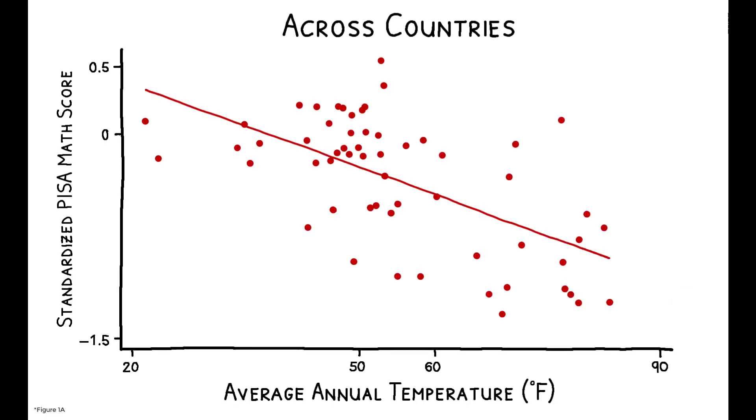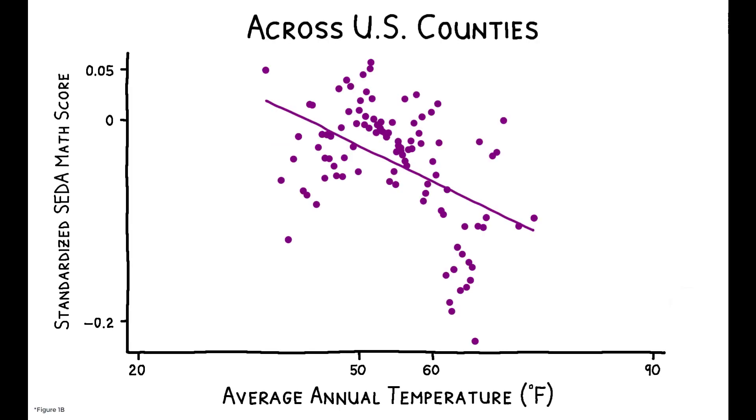In fact, when comparing across countries, there is a negative correlation between average annual temperature and student test scores, and the same pattern is apparent across counties in the U.S. Students in hotter places tend to have lower academic achievement.